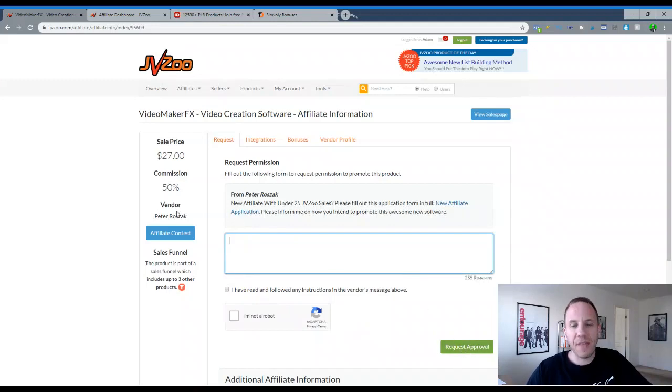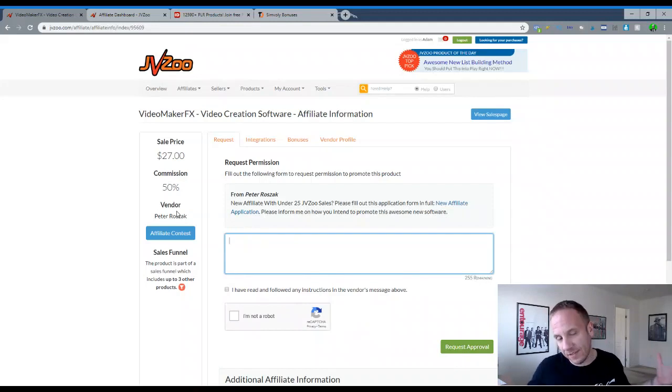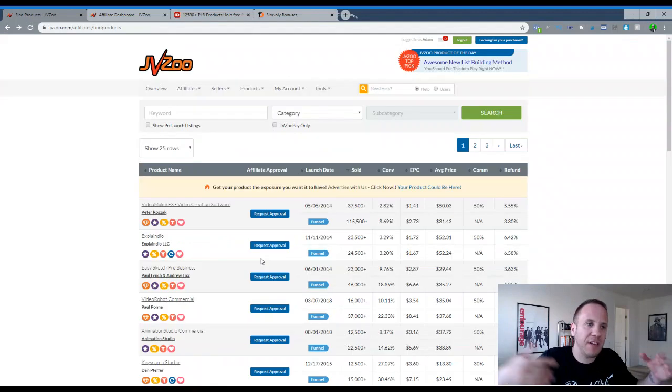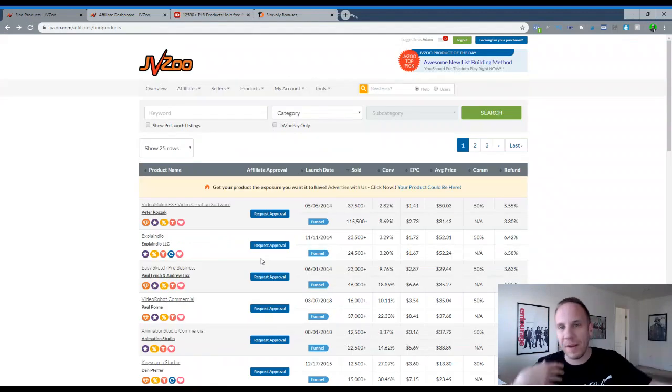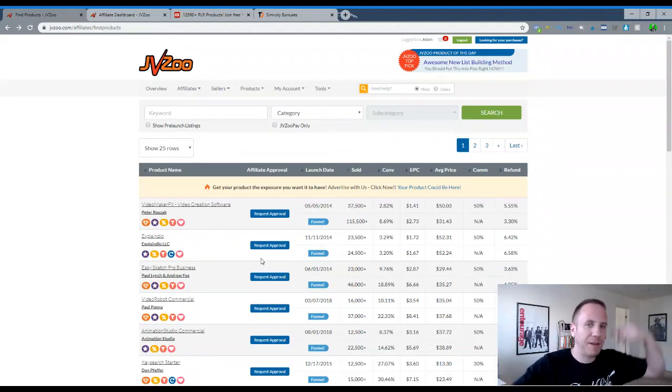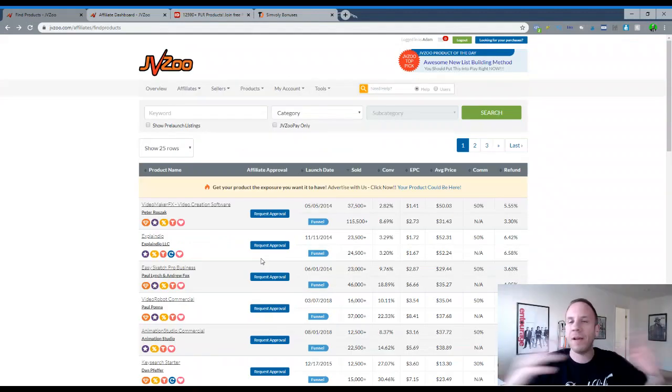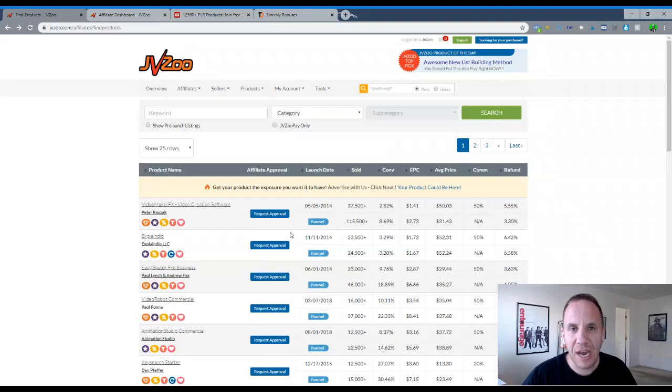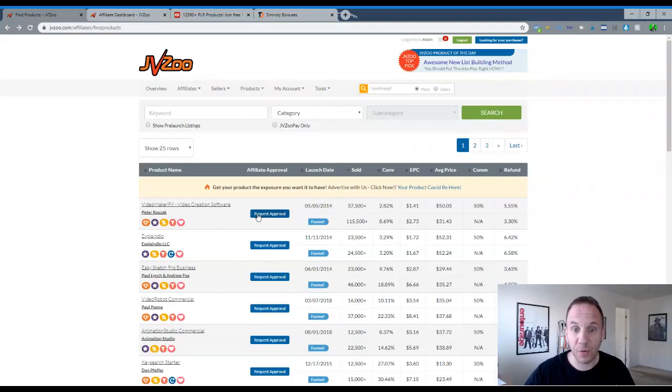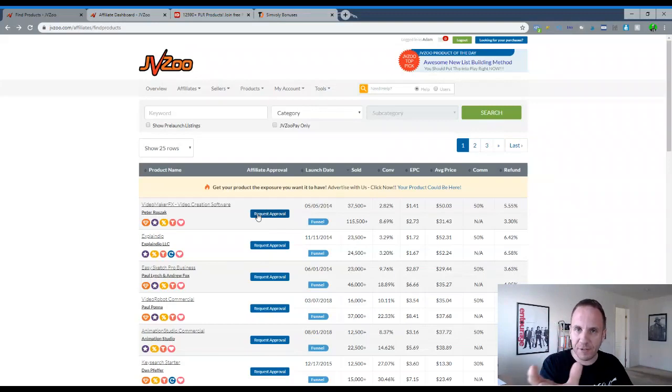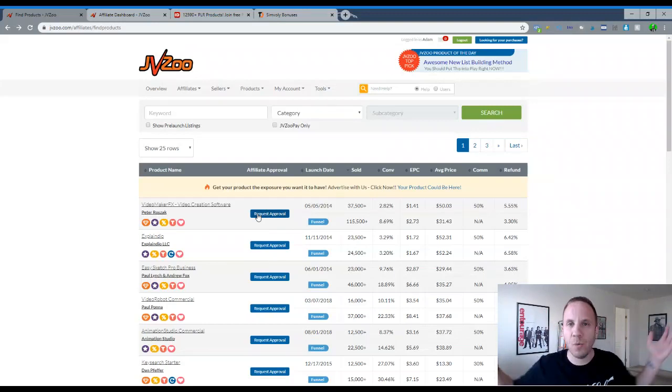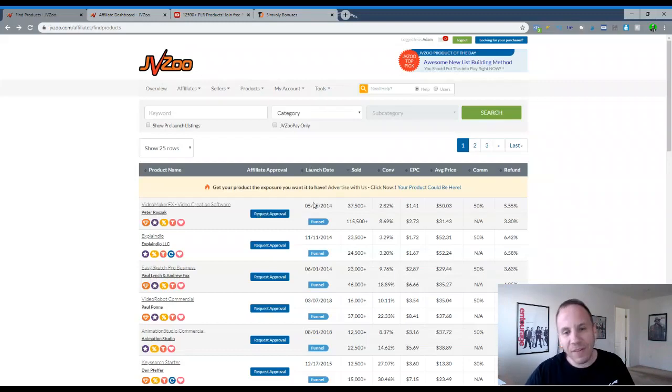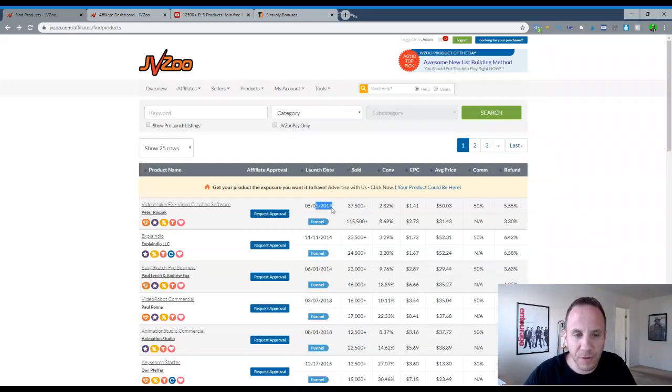And then sometimes it takes a couple hours. Sometimes it takes a couple of days. It really depends on them approving you. And then just write a message. Hey, I'm going to promote it on my YouTube channel, my email list, my Twitter page, my TikTok, whatever it is, how are you going to promote it. So that's pretty much how you request access approval for access to the product. You'll get a customized personalized link that you can share wherever it is you want to share it.